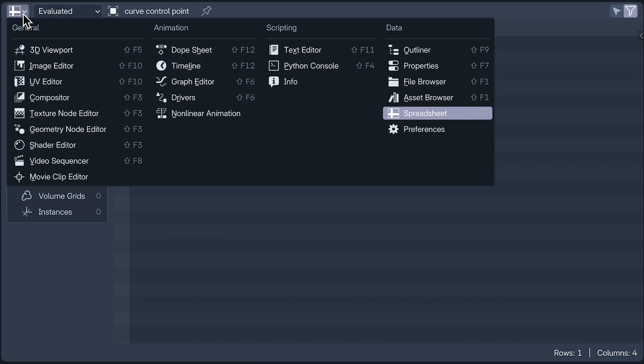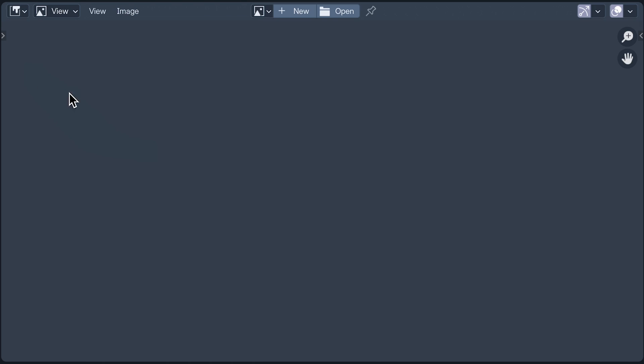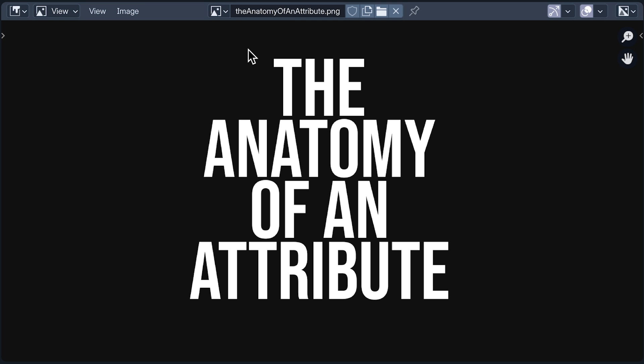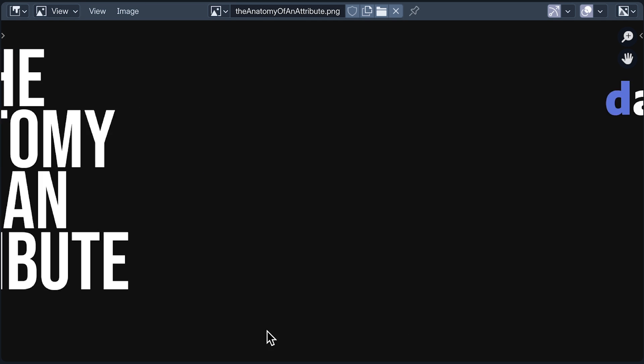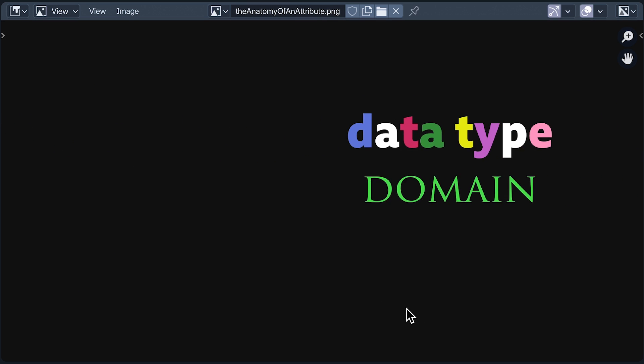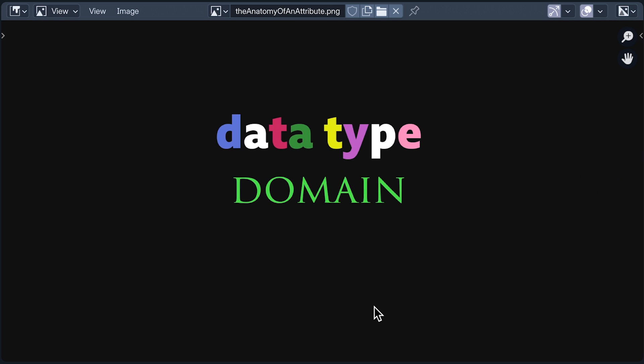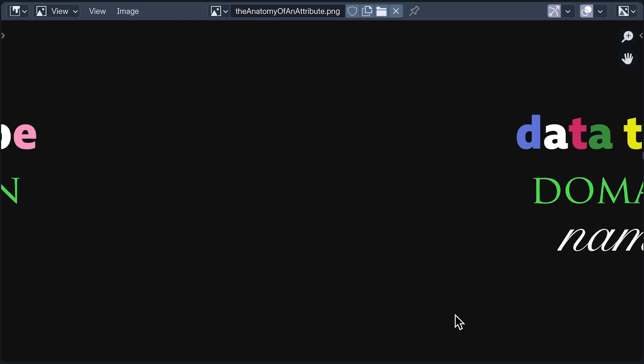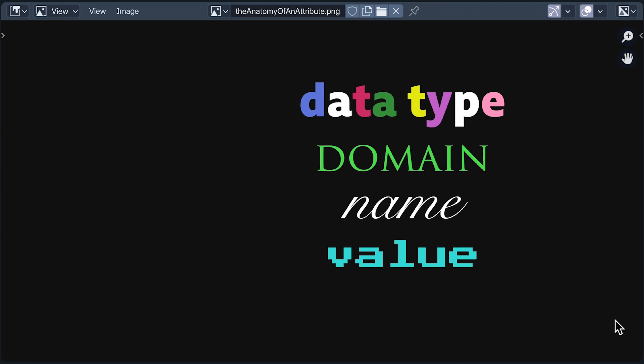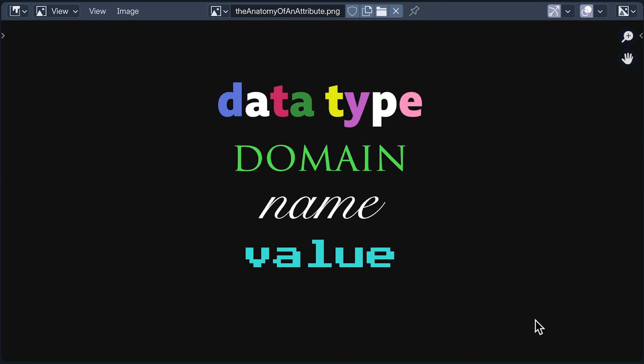So, with all this difference, let's look at four characteristics that all attributes have in common. There's data type, domain, name, and value.